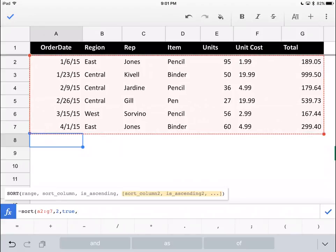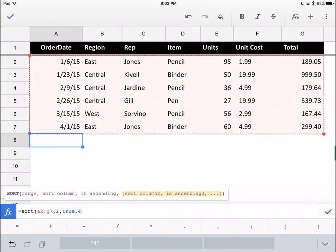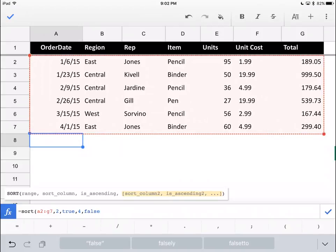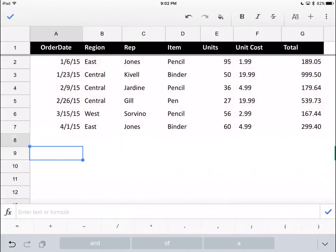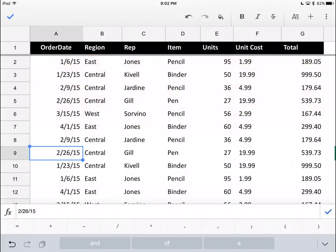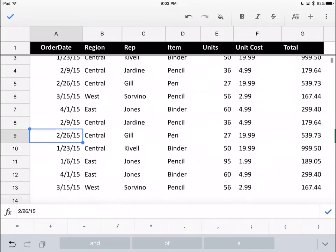Then we'll throw another column into there. Let's do it based on the fourth column as well. We'll just throw that in as a false, which means that it would sort descending and see how that turns out.